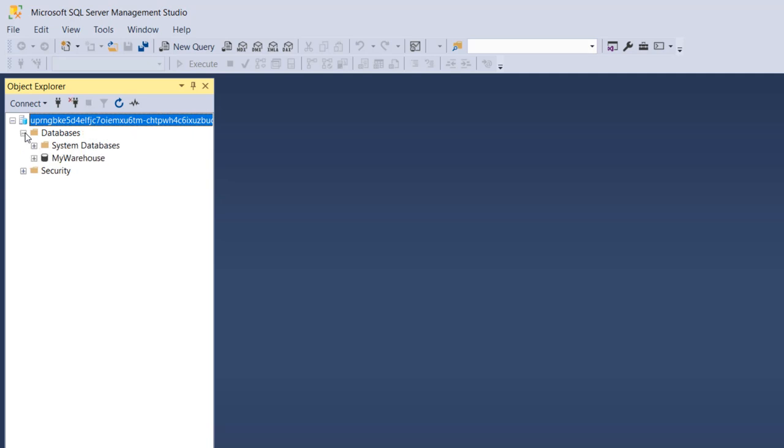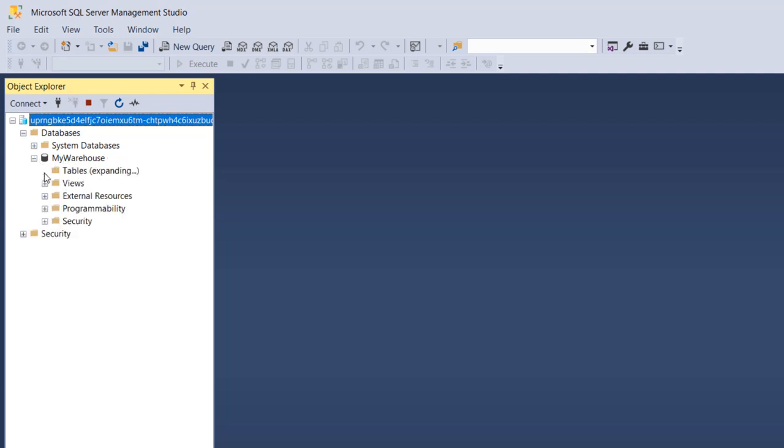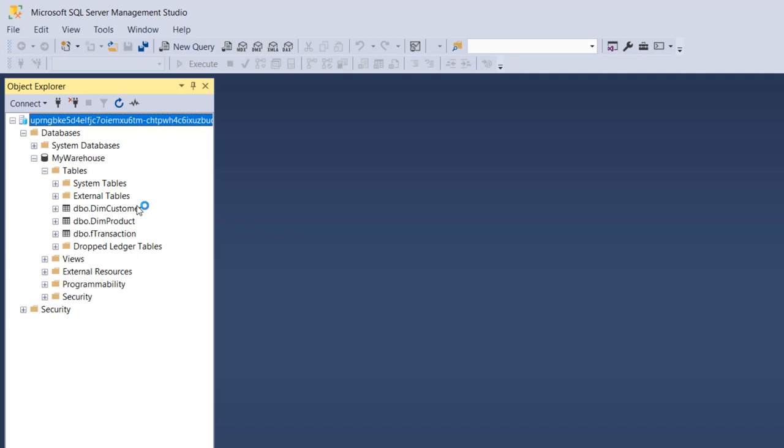When you click on this expand icon you're going to see the database - my warehouse. You can see the three tables: dim customer, the product, and f transaction tables. That's quite amazing.